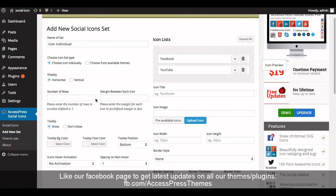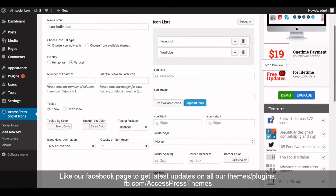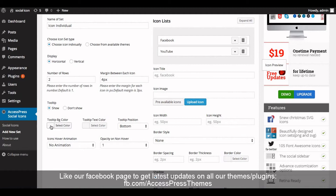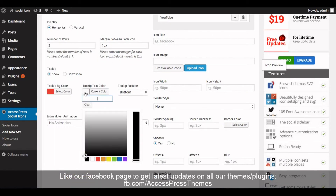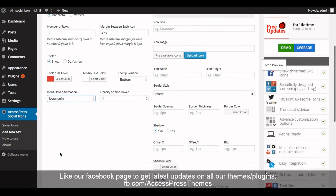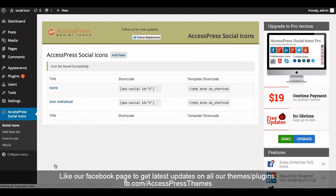Once you are done with the icons, you can select to display the icons horizontally or vertically. Now enter the number of rows and enter the margin between each icon. Now either click on 'Show' to show the tooltip or 'Don't Show' to hide the tooltip. If you click on 'Show', you can select the tooltip background color, text color, and its position. Now select the icon hover animation from the list.